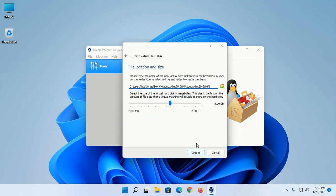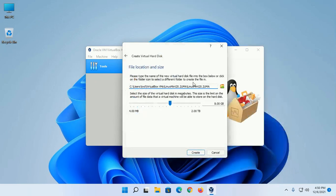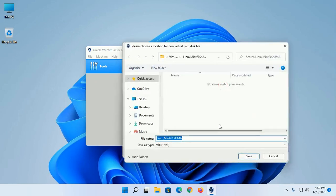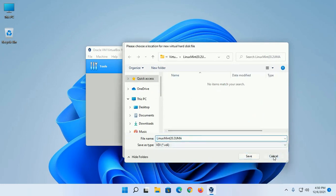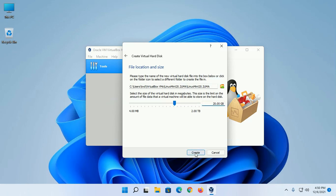Now select the file location. If you want to change this location, browse to a different location. You can increase the size of the hard disk. Now click on Create.